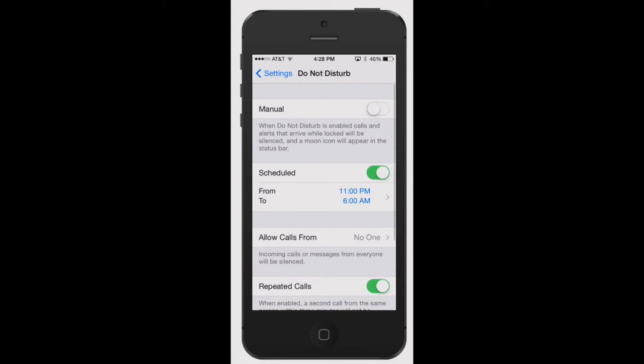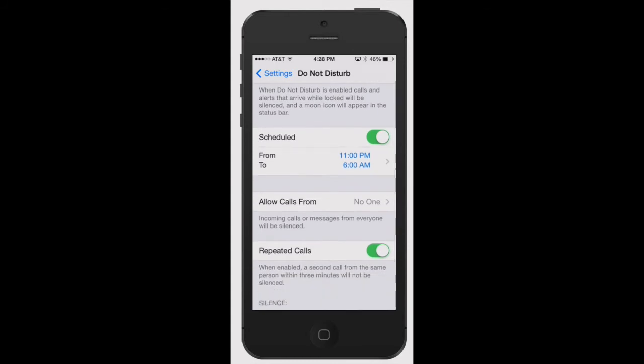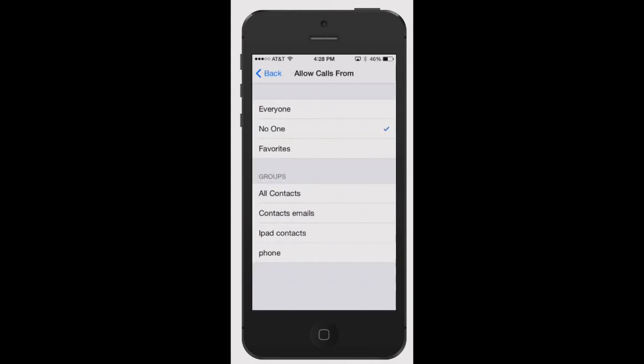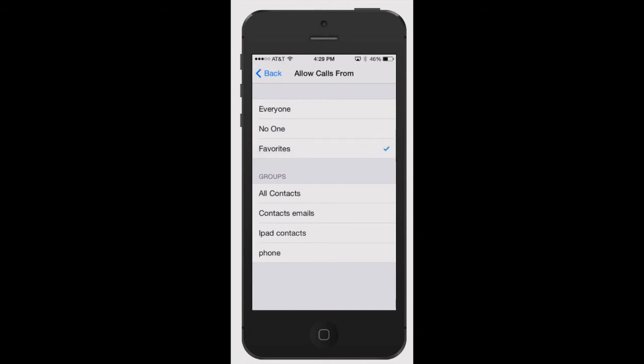You can allow who you want the calls to be coming from. If you have a specific group, let's say from your wife, girlfriend, or anybody in your family, you want those calls to be allowed. You can select your favorites or make a group in your contacts, but it's really quite simple to do that.